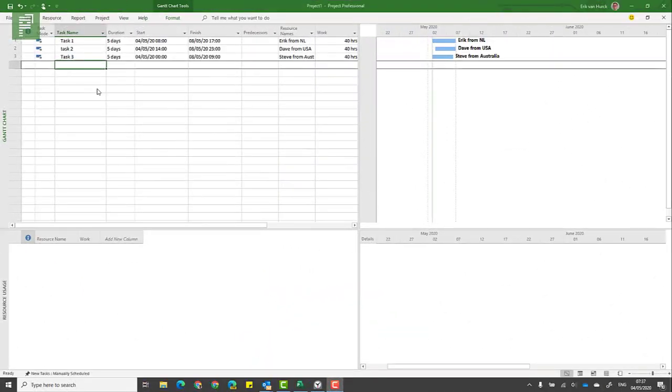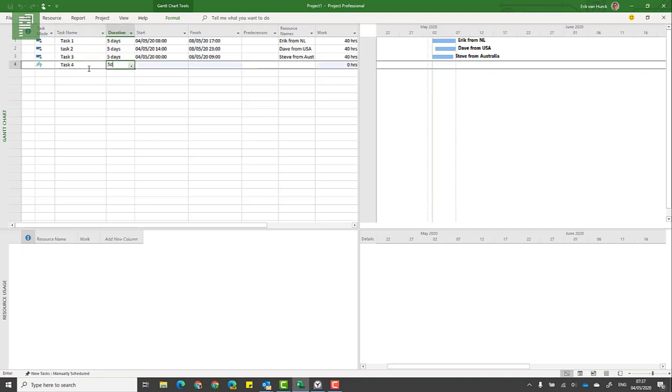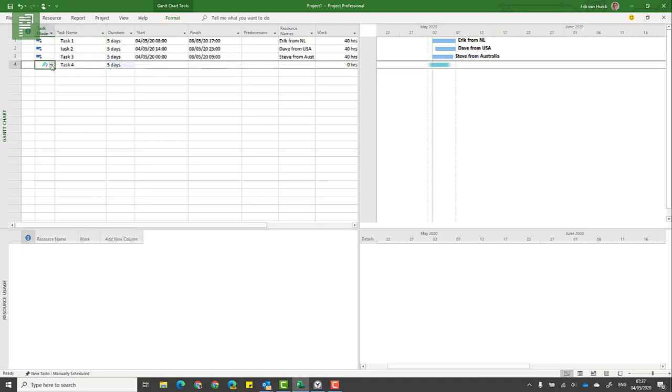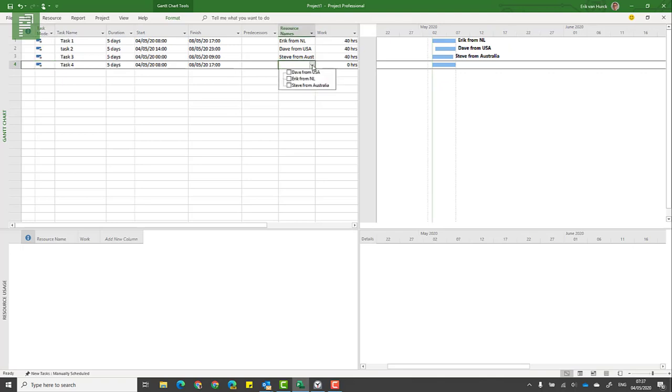When we move along the line, we see that I start at eight, and we move along a bit more, we see that Dave starts at 1400 hours. So let's see what happens if we have Eric, Dave, and Steve working on the same task. Task four, it's going to be a five-day working week, and it's going to be auto-scheduled.